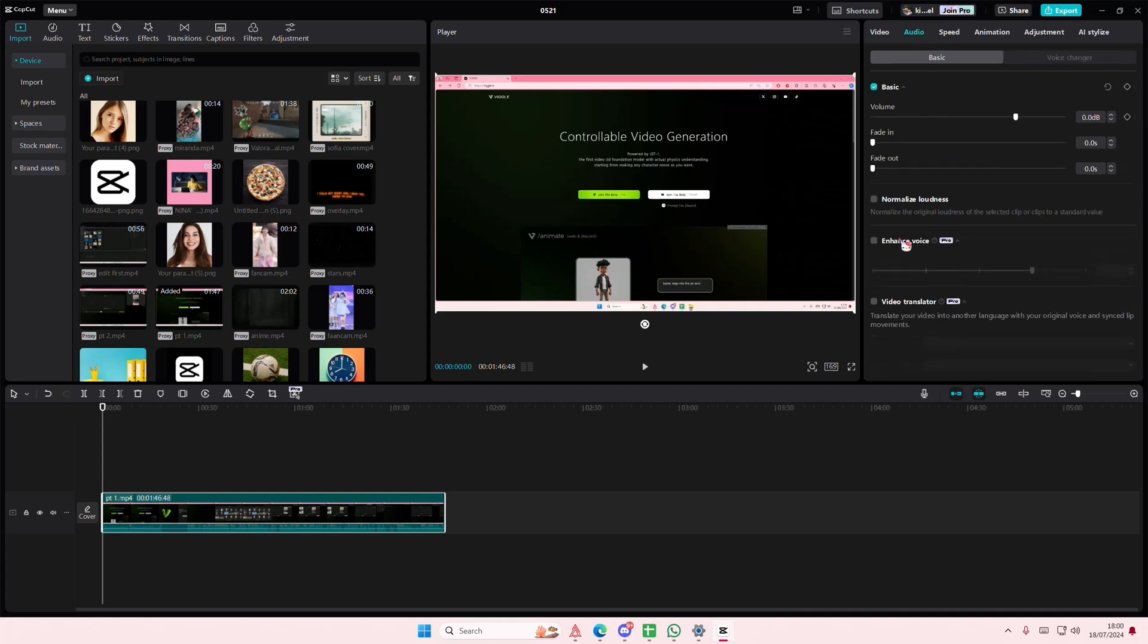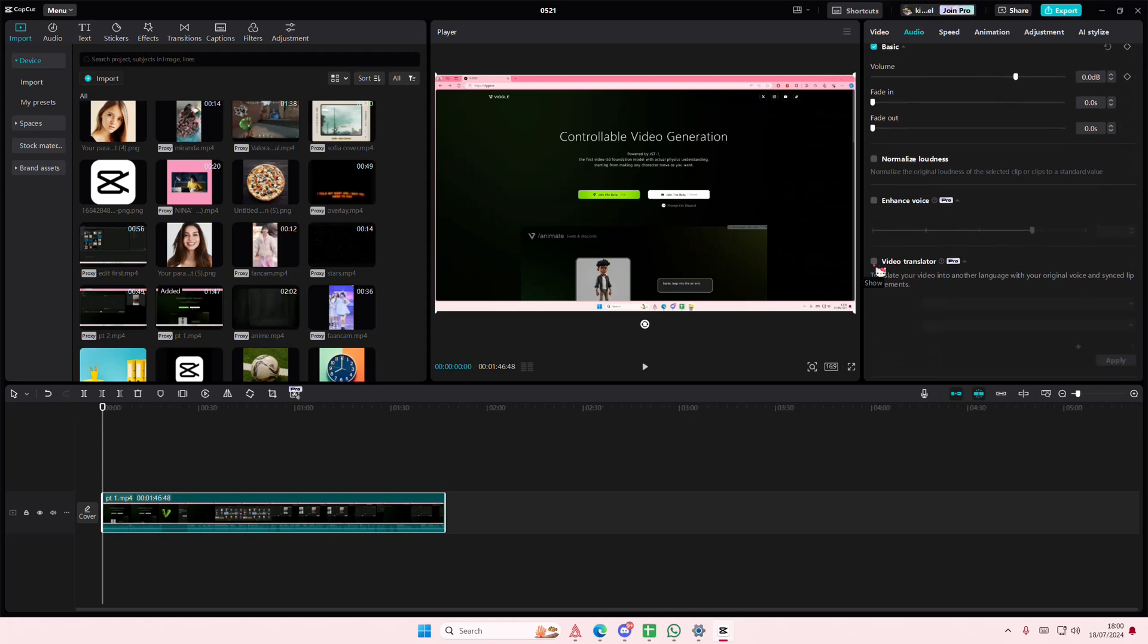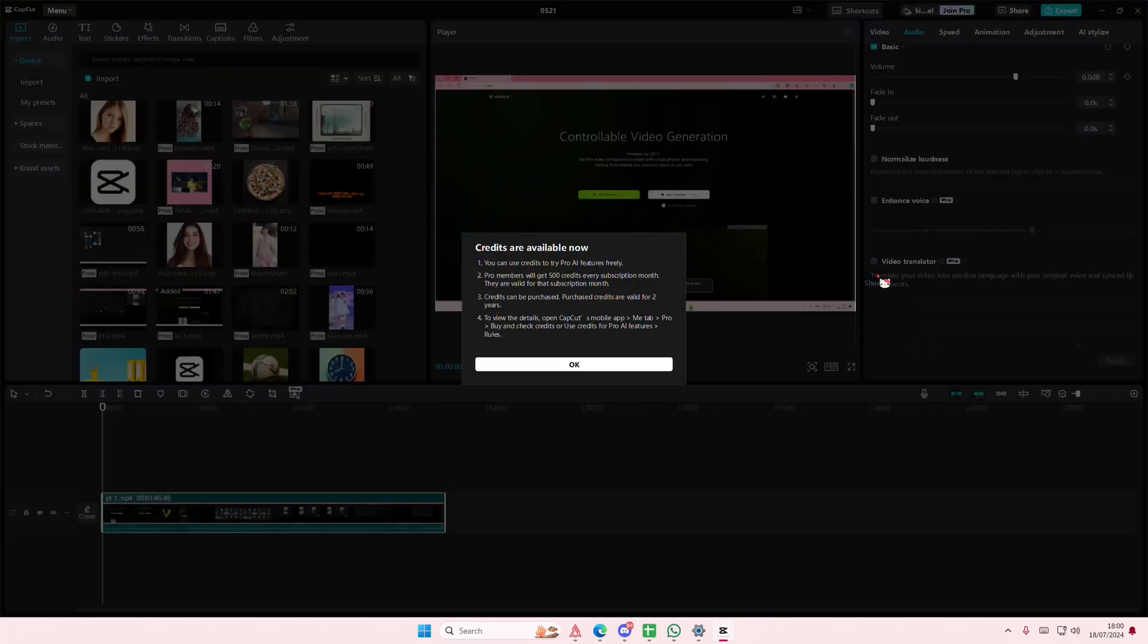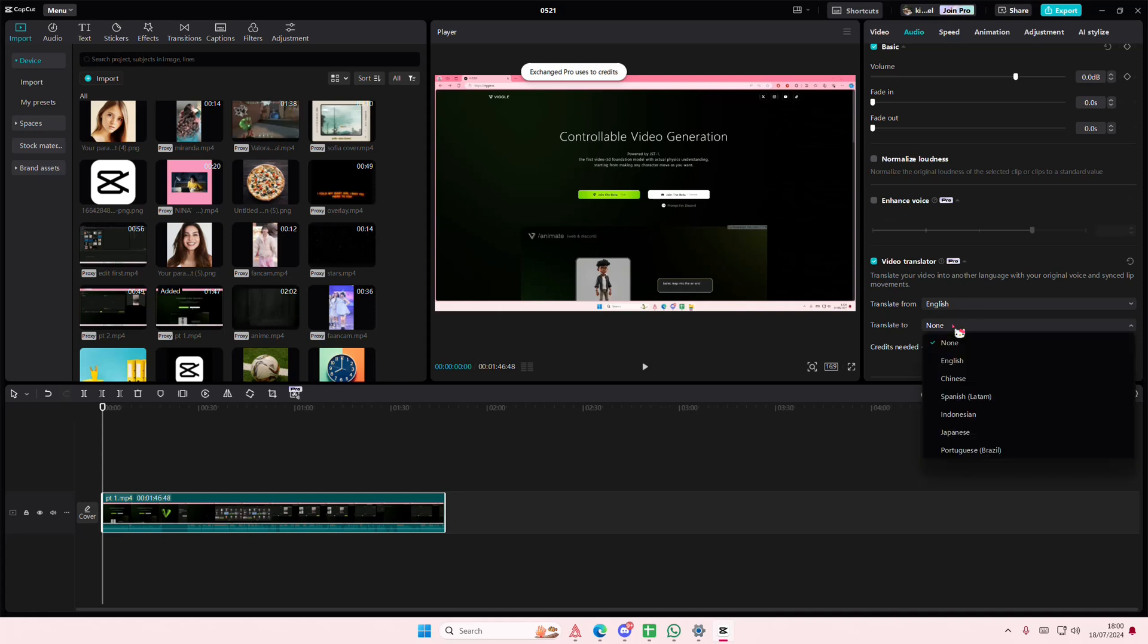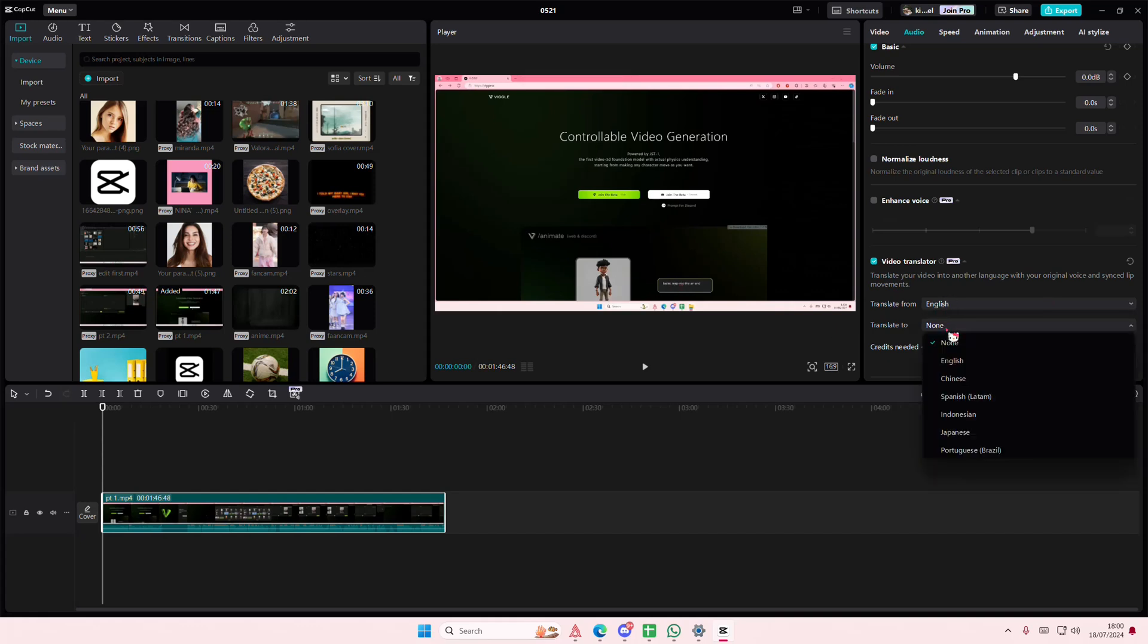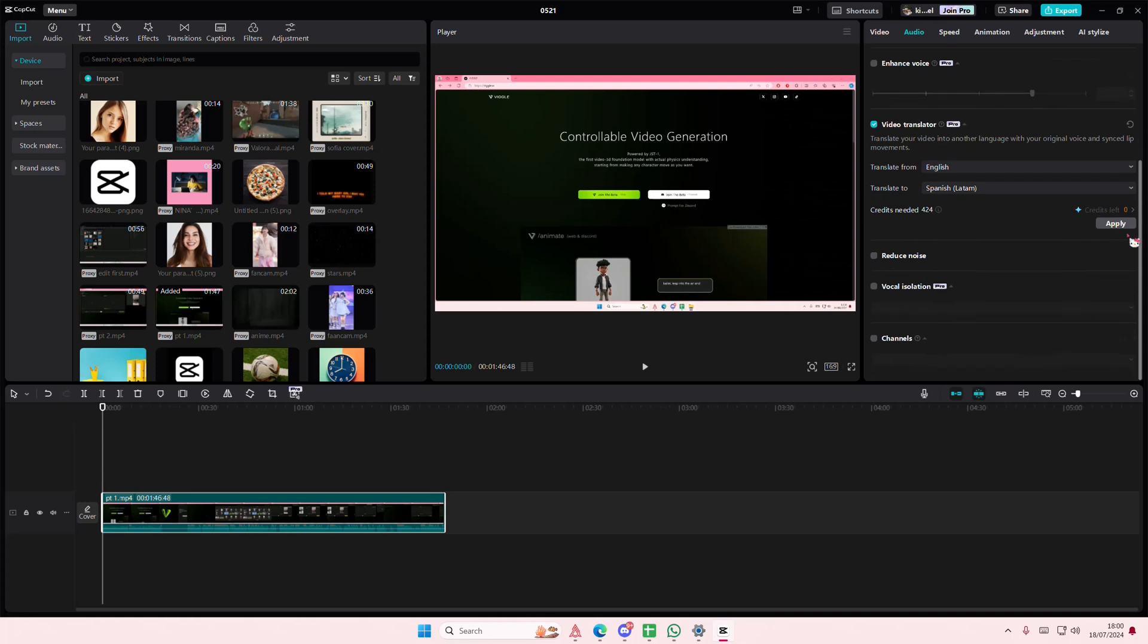So if you go to audio here and go to video translator, you're just going to select that. Press ok, translate from English. So my video is in English but you can select from these languages to for instance Spanish. Then you're going to select apply.